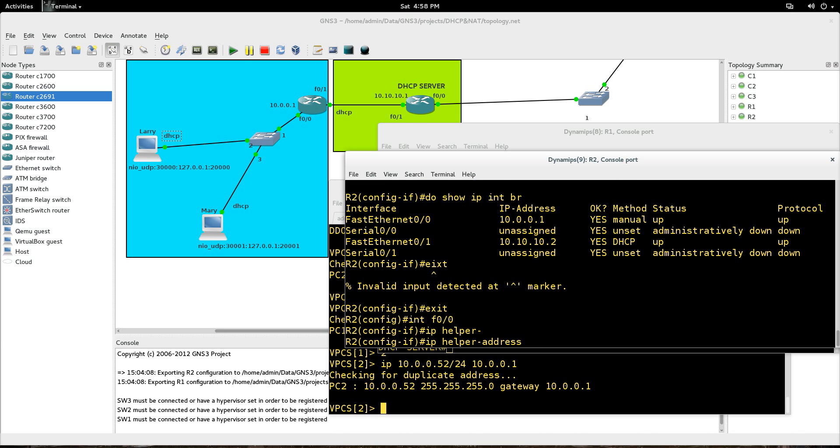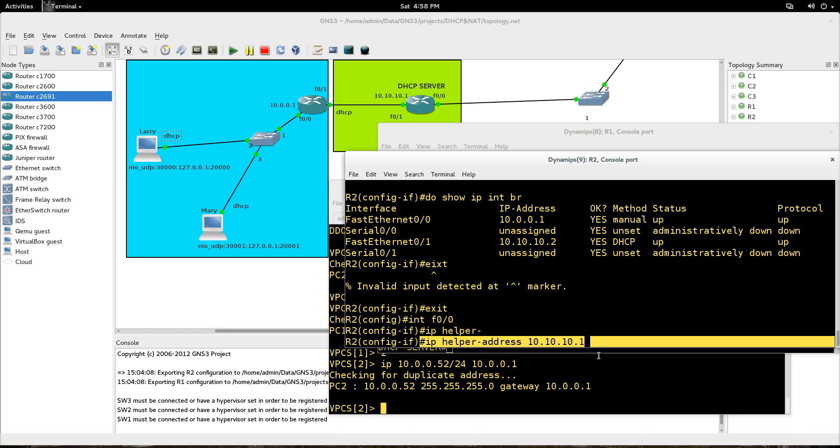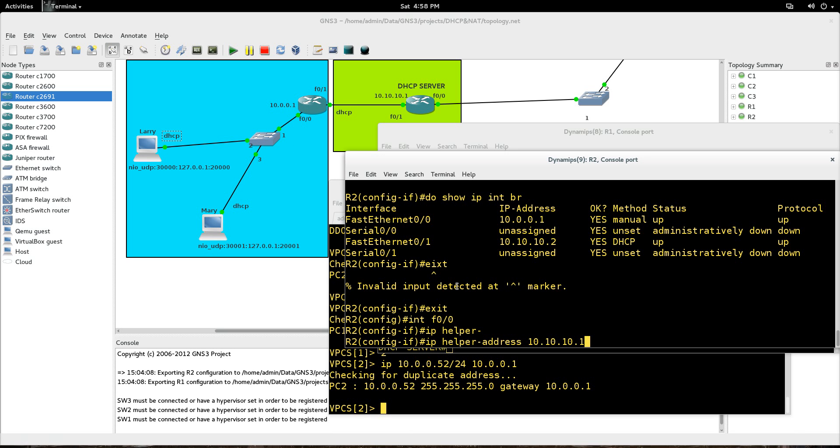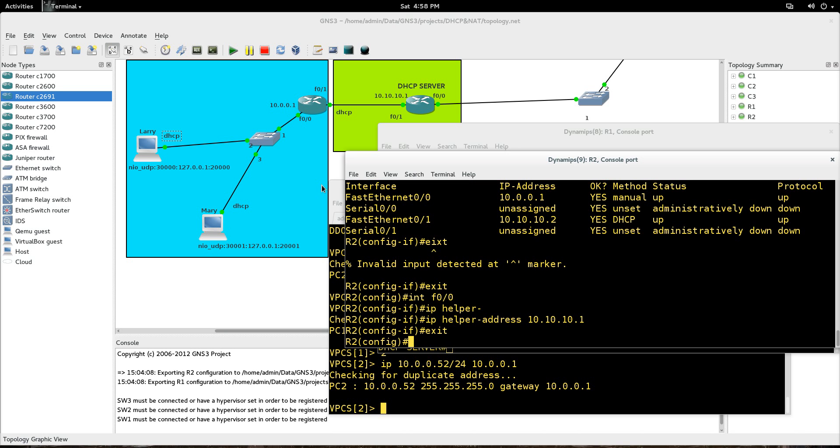And the helper address is going to point to the DHCP server, okay? So right now we are on FastEthernet0.0 right here, okay? We're on the inside, and we want the inside to configure IP helper address. And we want that helper address to point to the DHCP server, okay? So we're going to hit Enter there. And that is all you need to do for that.